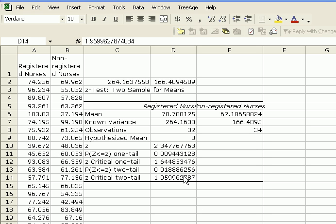And that's how you conduct a two-sample z-test with Excel.